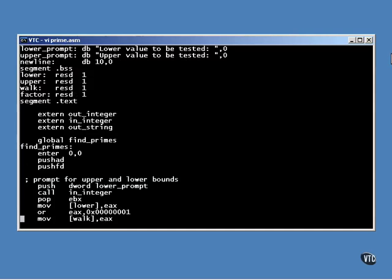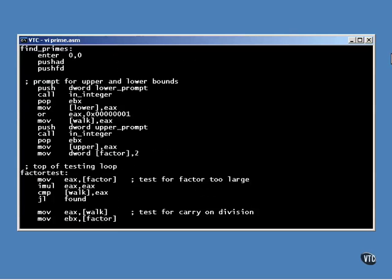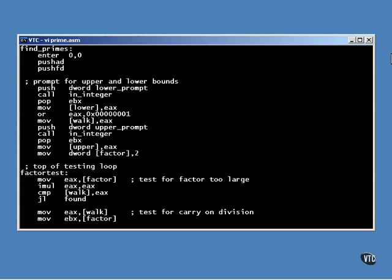The first thing this program does is prompt for a lower bound and an upper bound. All primes between these two numbers will be found.